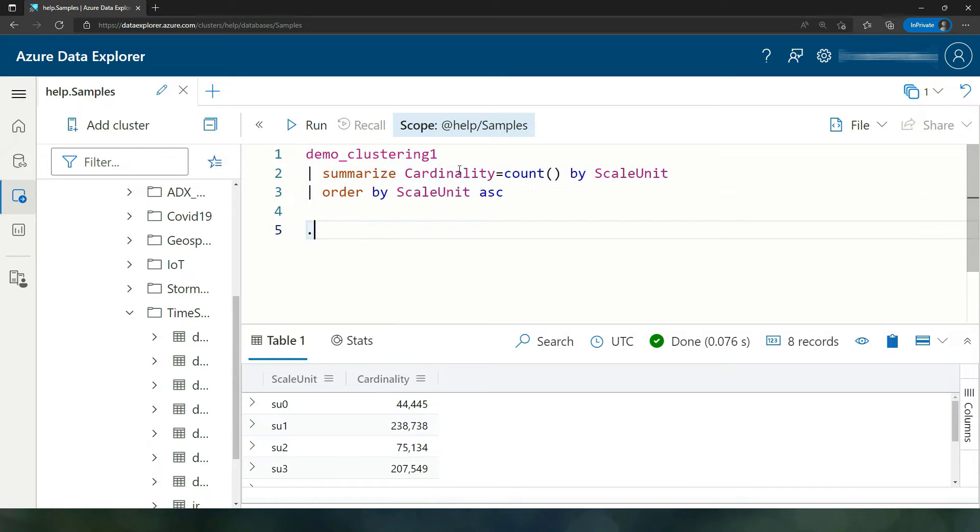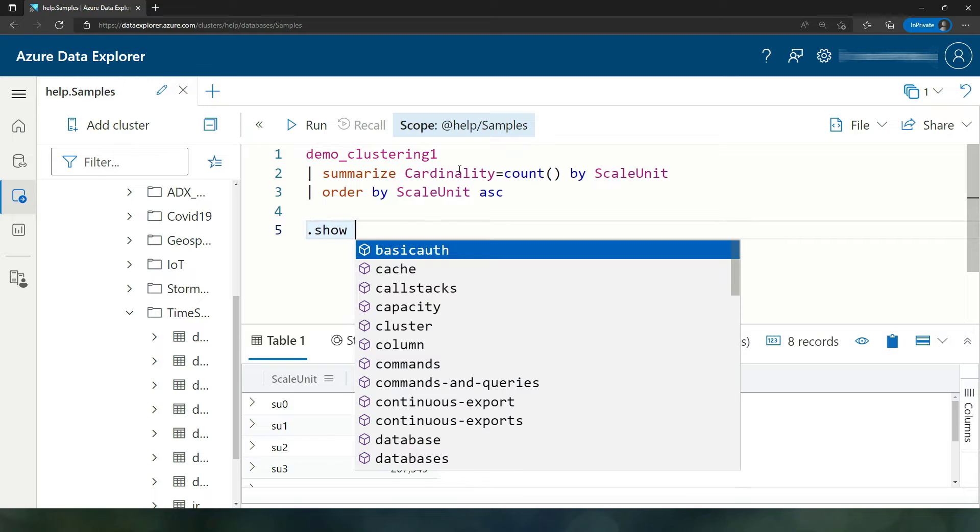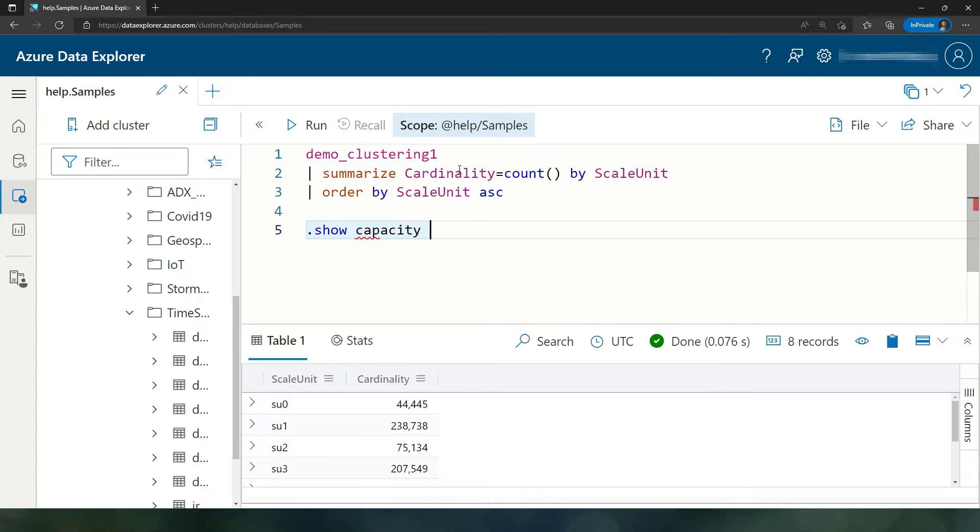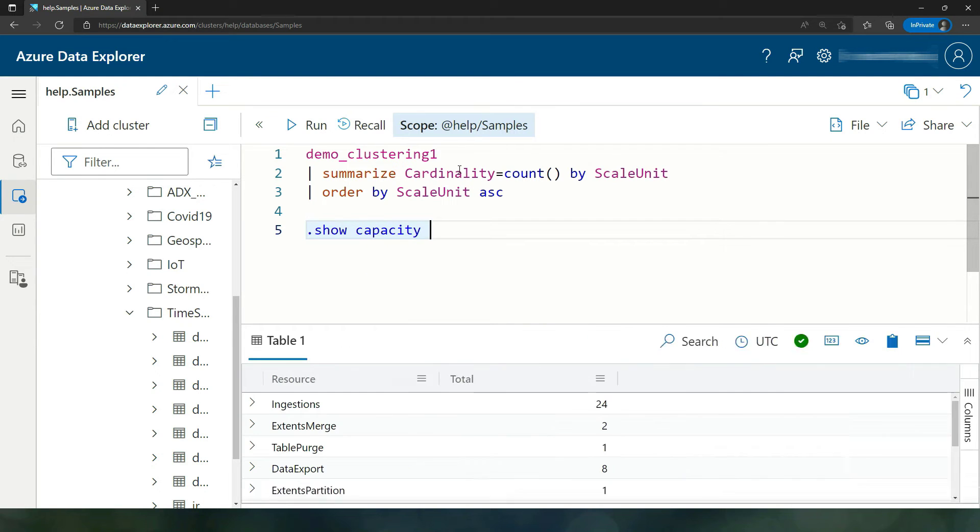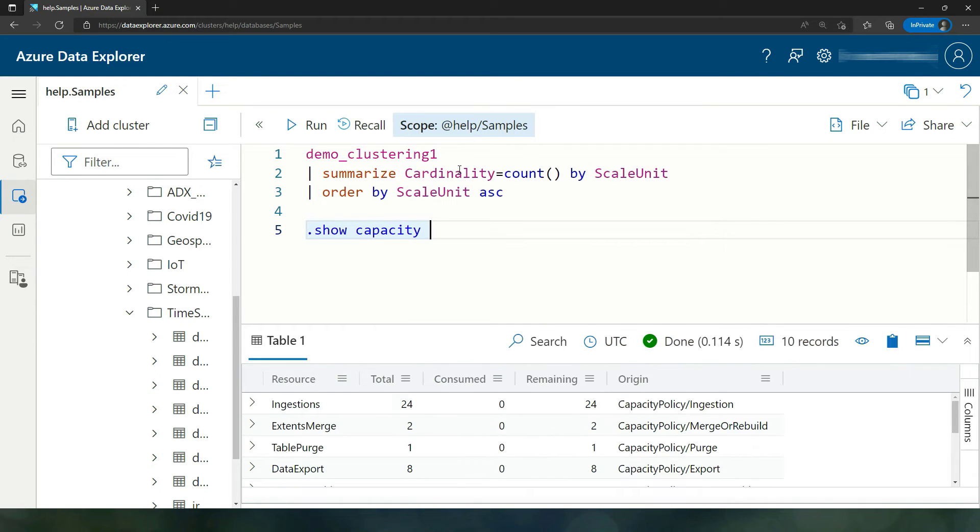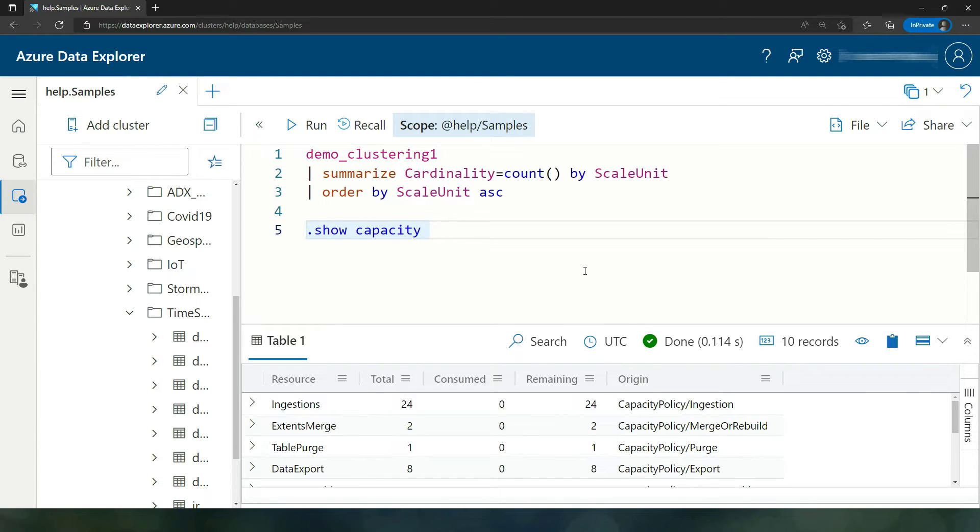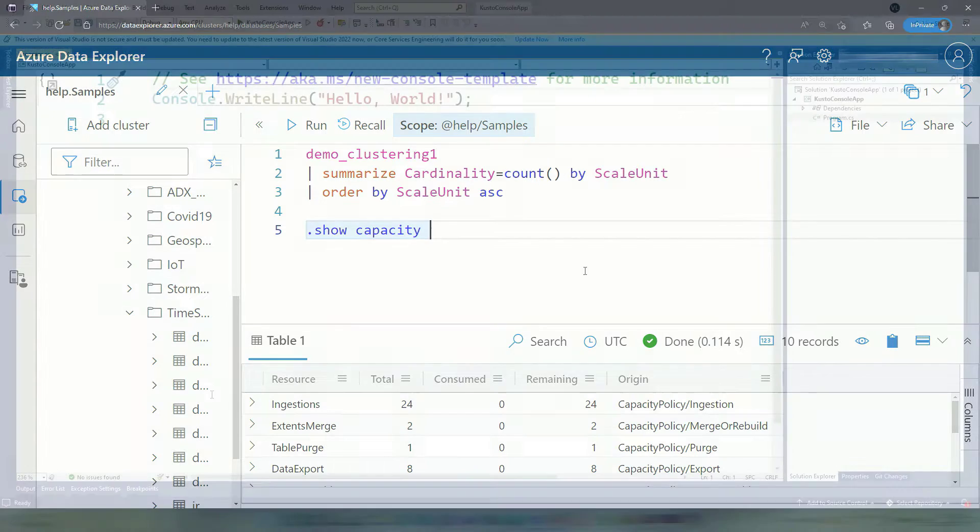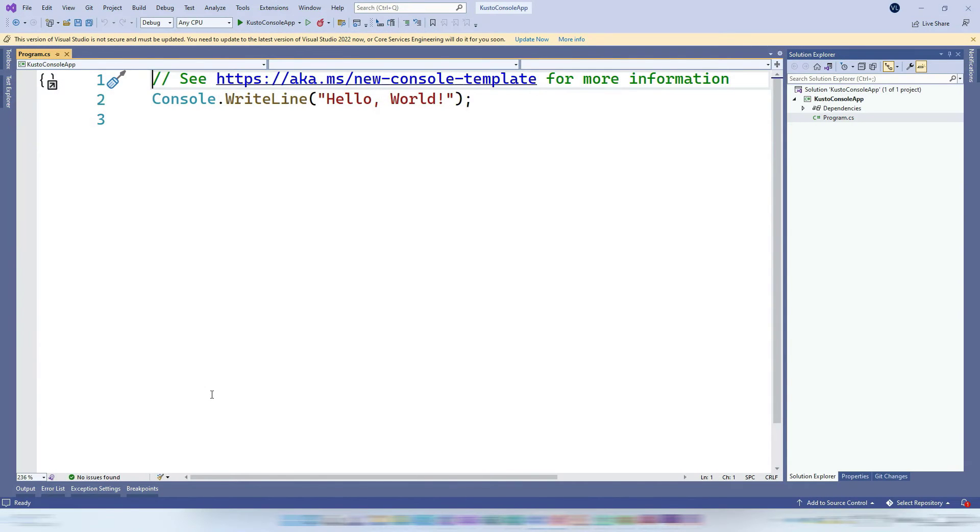And similarly, maybe I want to run some commands. Maybe I just want to run the show capacity command. I just want to look at the capacity of my cluster, different slots, how many ingestion slots I have, etc. So those are the commands and the query I'm going to look at.